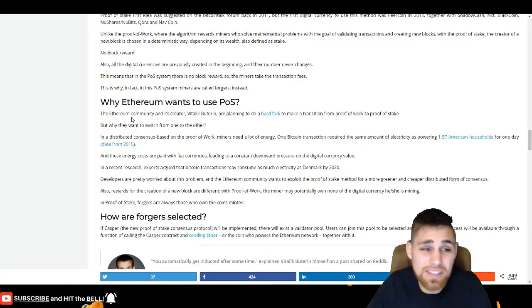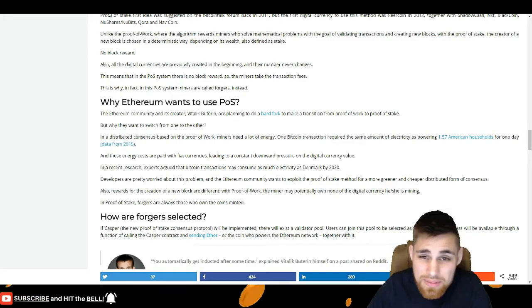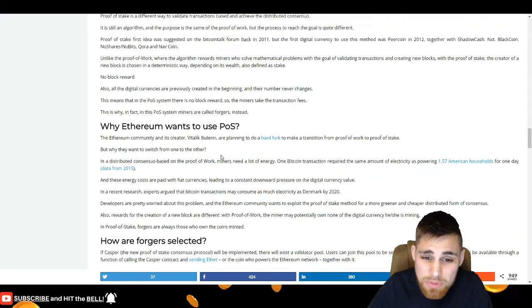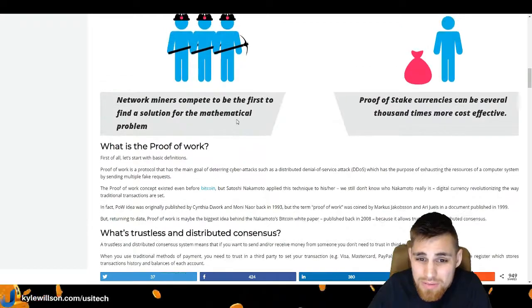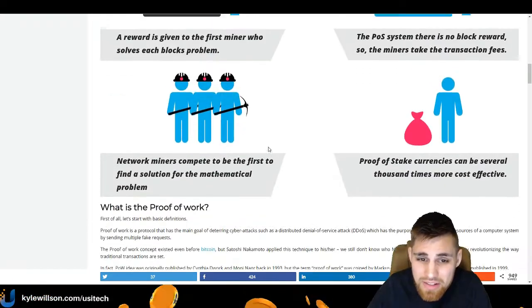Hey, what's going on? Kyle here at KyleTV. In this episode, we'll be covering proof of stake.